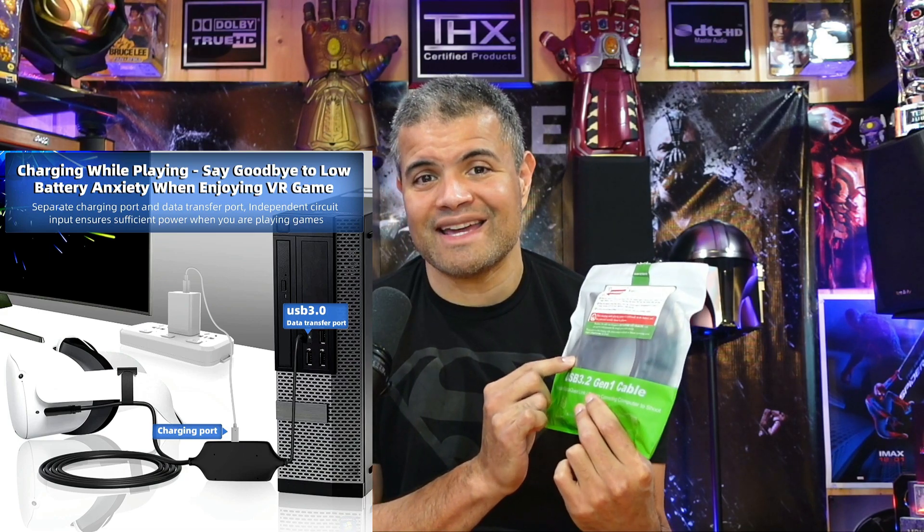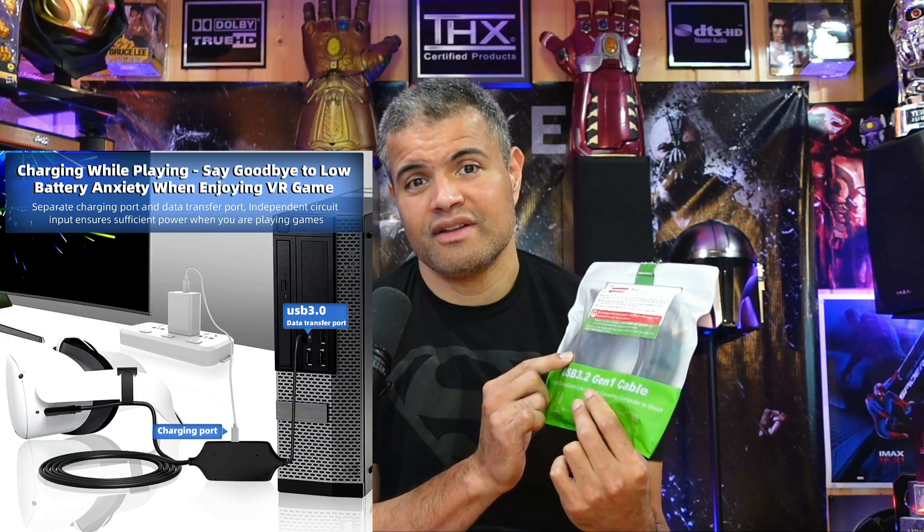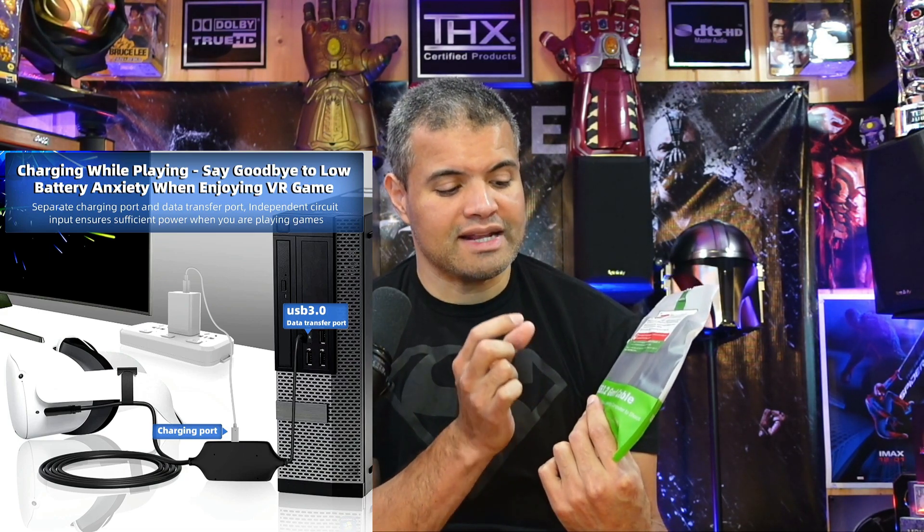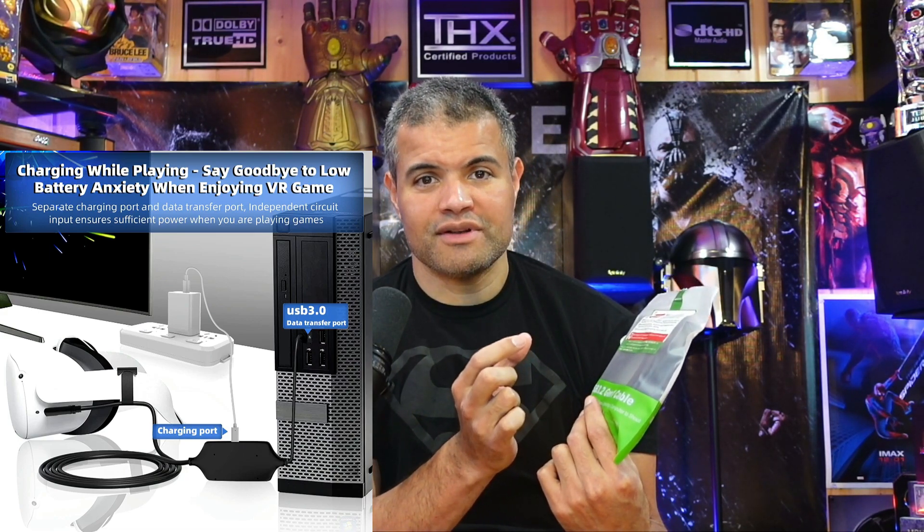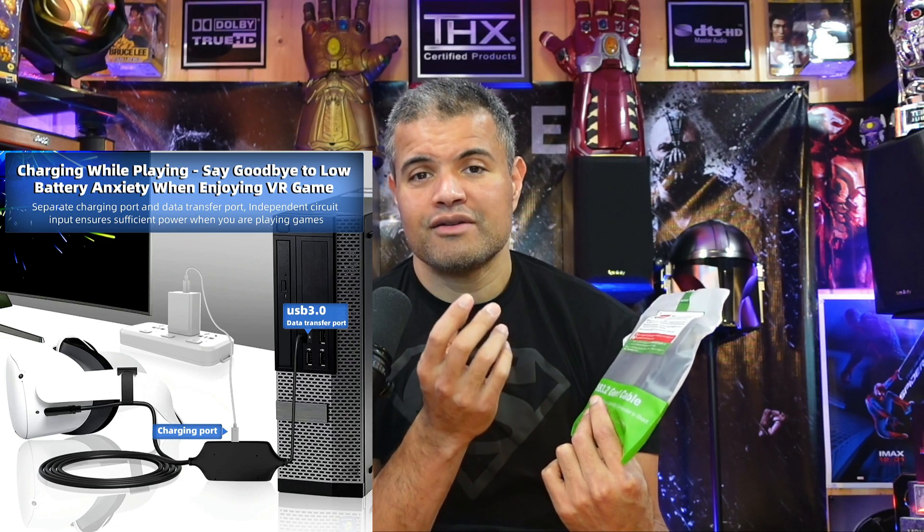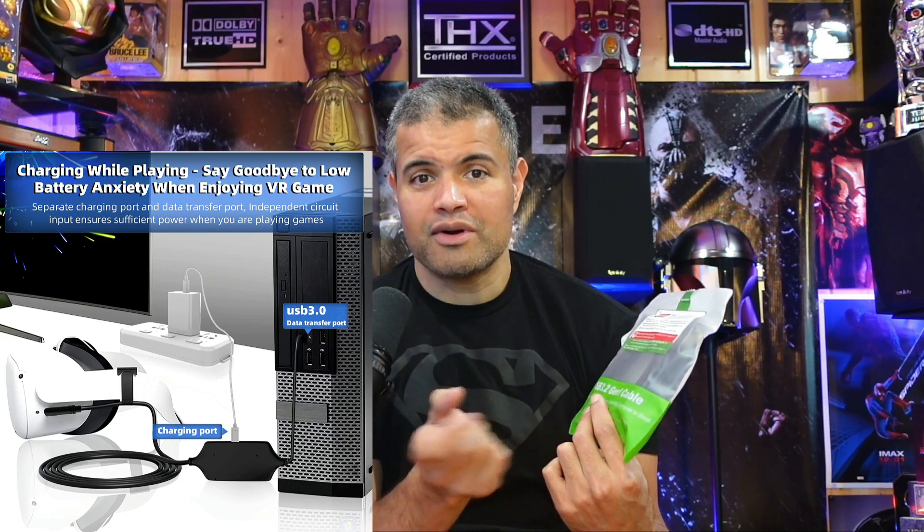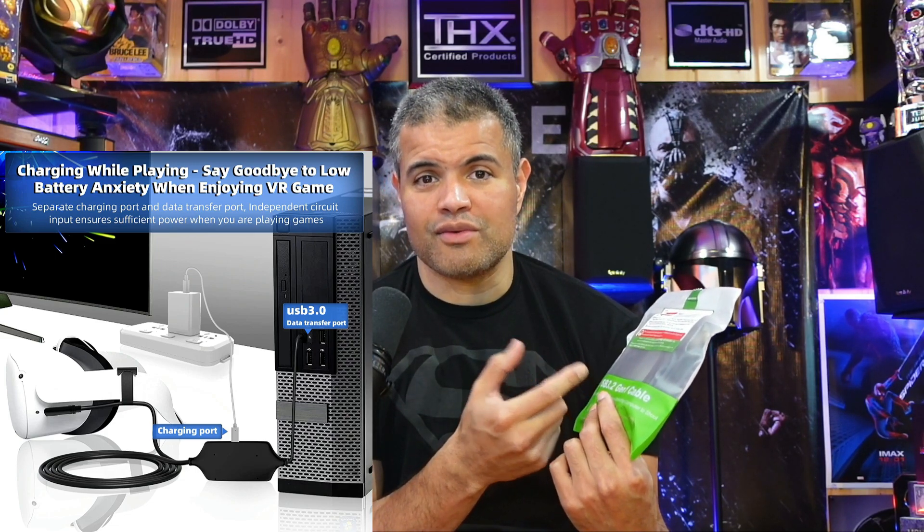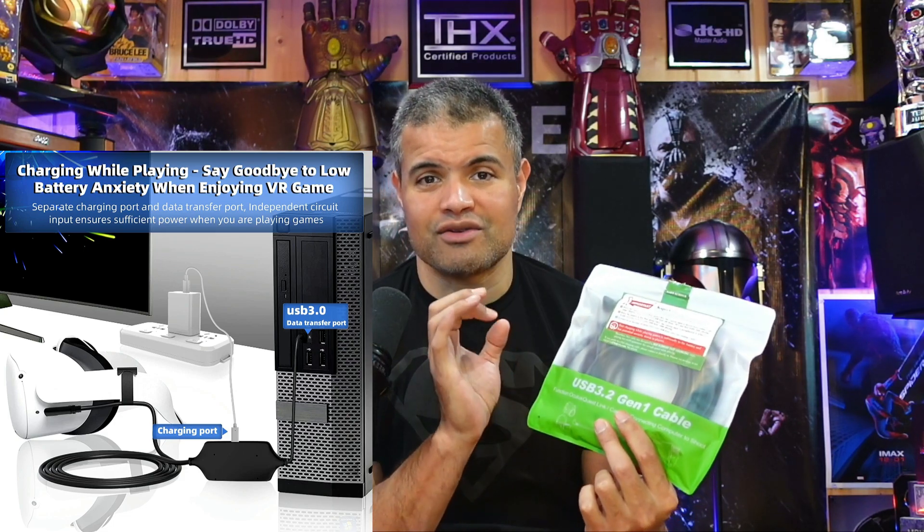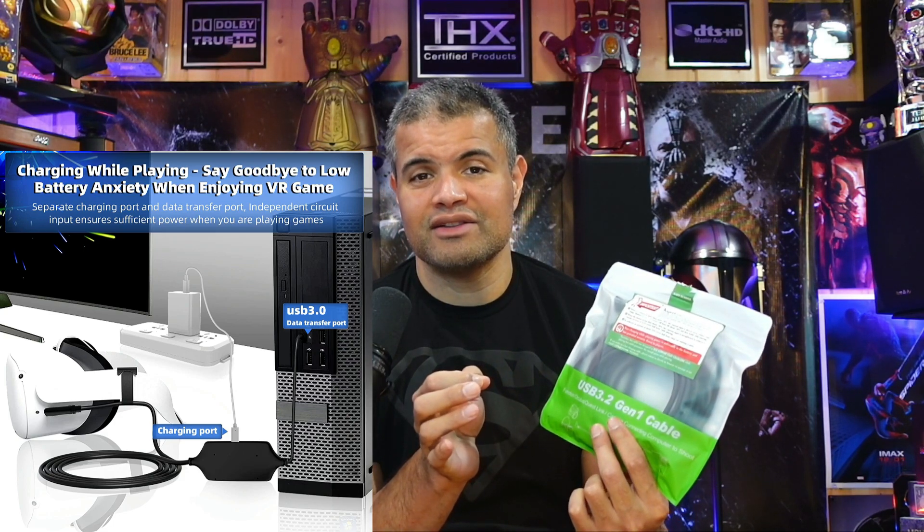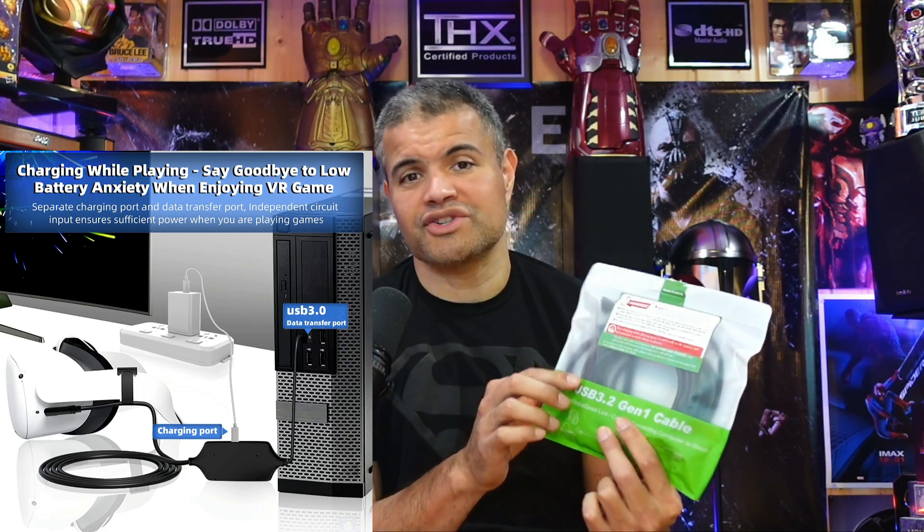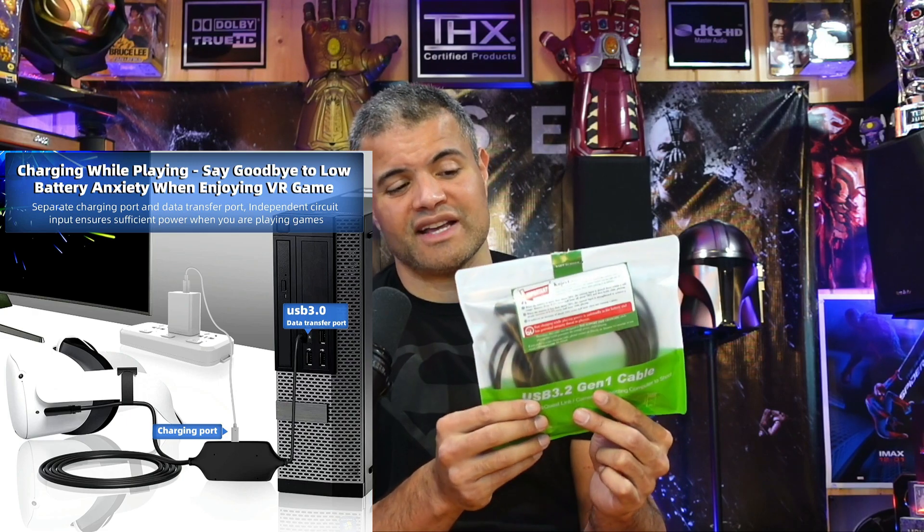charge your Oculus Quest while playing is huge. What's really cool about this one is it's got a separate adapter, a separate input for a power adapter to plug into while you're playing your VR. So you can get the best graphic fidelity for VR, less lag, and also charge your Oculus. This is fantastic.